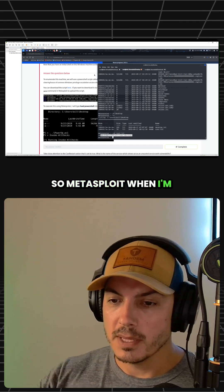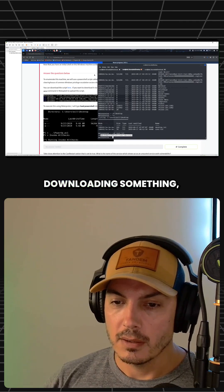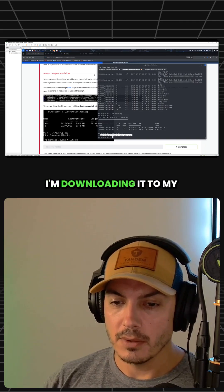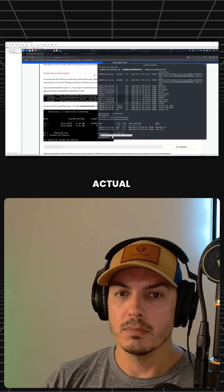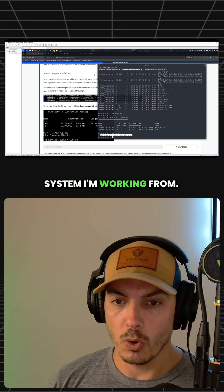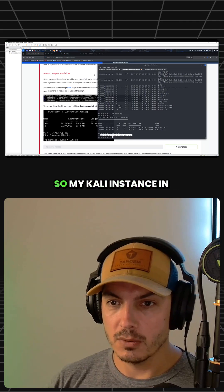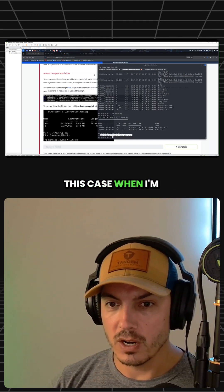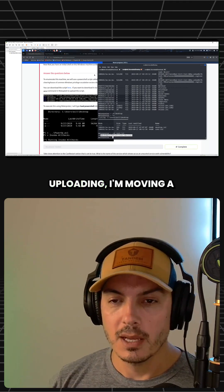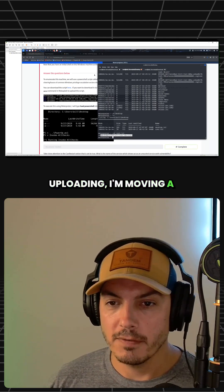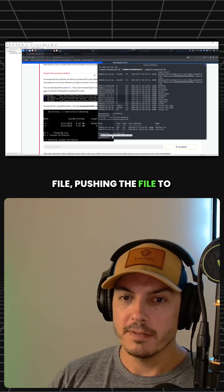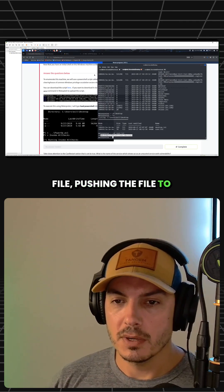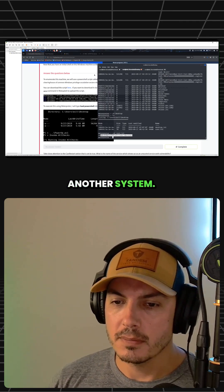So with Metasploit, when I'm downloading something, I'm downloading it to my actual system I'm working from—my Kali instance in this case. When I'm uploading, I'm moving a file, pushing the file to another system.